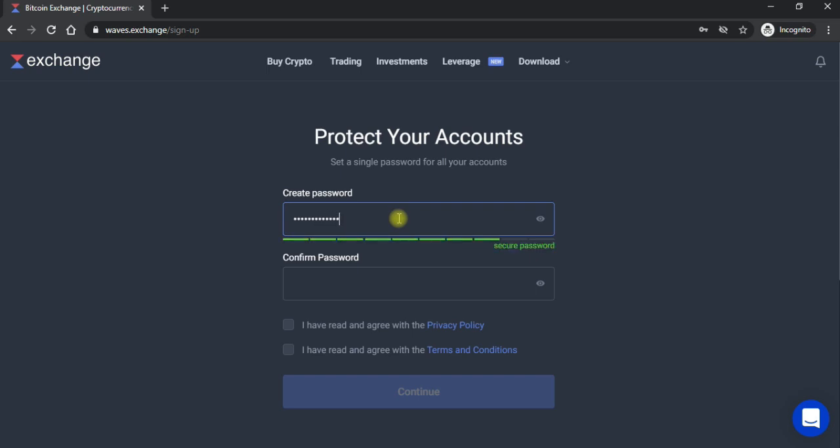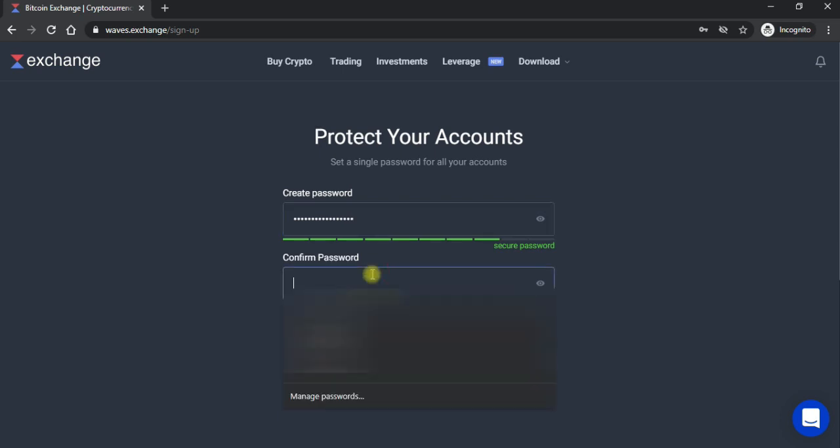To yahan pe aap ne jawana password likh lena hai. Jab aap ka password yahan pe likh lein yahan pe jo rakhna chahe woh aap rakh lein. Is ke baad neeche aa raha hai confirm password, aap ne wohi password lagana jo abhi aap ne upar likha hai yaani ke woh confirm kar raha raha hai ke aap ko password yaad bhi hai jo laga hai ke nahi.